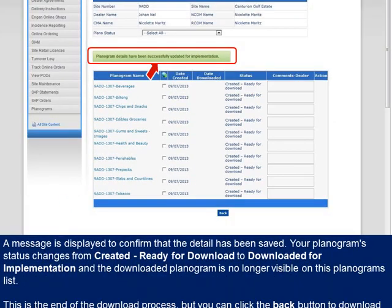A message is displayed to confirm that the detail has been saved. The system updates the date downloaded to the current system date, and the planogram status changes from created ready for download to downloaded for implementation, and the downloaded planogram will no longer be visible on this planograms list. You can click the Back button to return to the dealer menu and repeat the download process when needing to download multiple planograms.